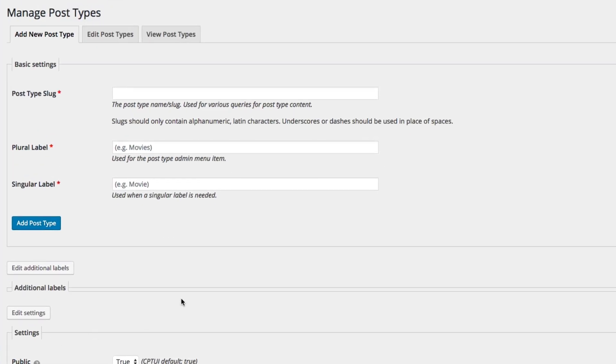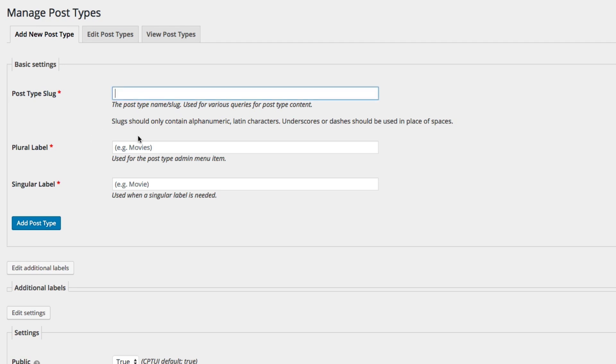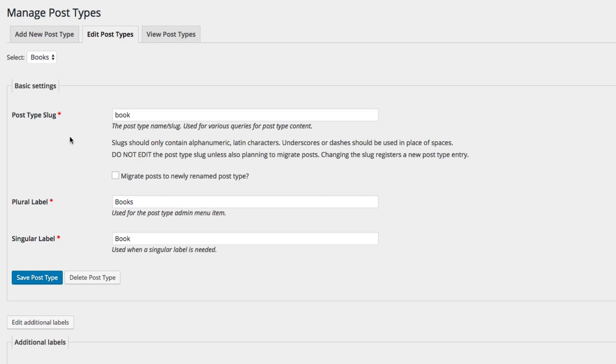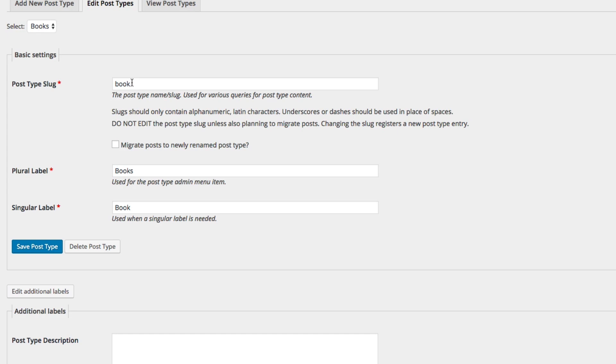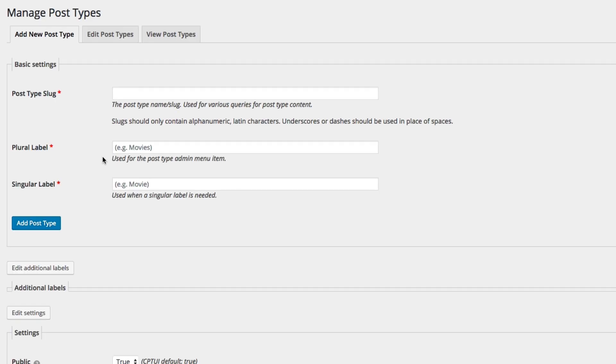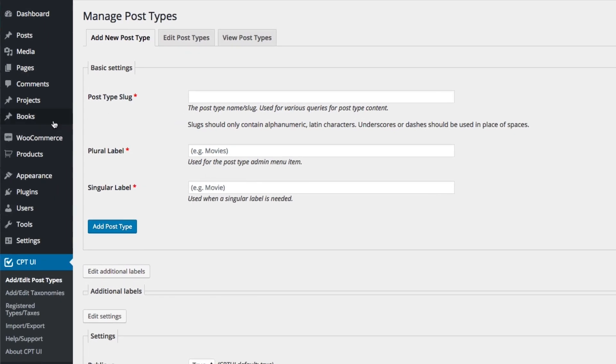So when you do this, this is a really complex plugin. There are a lot of things that you can do with this plugin. And I won't even be able to really scratch the surface in this video, but for the purposes of this video, all you really need to do is fill out these three spaces here. And I've already done that. So earlier I created a books post type and my post type slug is book. My plural label is books and my singular label is book. And then you click save post type, or if you're creating it for the first time, you'll click add post type. And as you can see right here under projects, I have a books post type and I can go to add new.